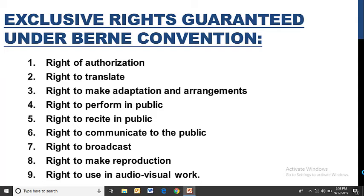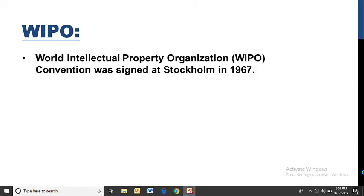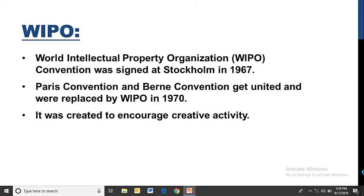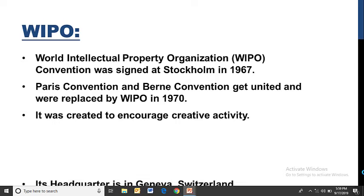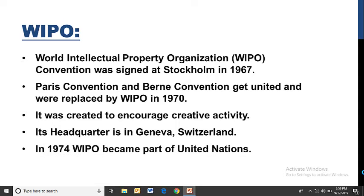These rights were given in the Berne Convention. Next is WIPO — World Intellectual Property Organization. This convention was signed in Stockholm in 1967. Paris Convention and Berne Convention united and were replaced by WIPO in 1970. It was created to encourage creative activity. Its headquarters is in Geneva, Switzerland. In 1974, WIPO became part of the United Nations.